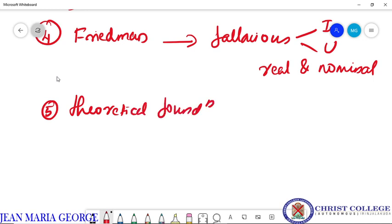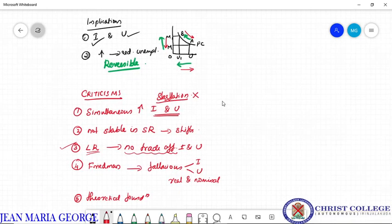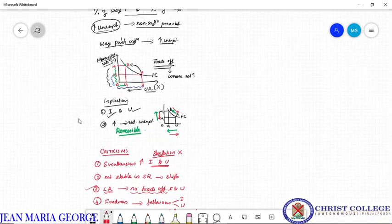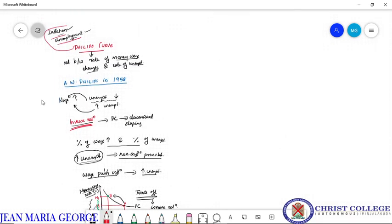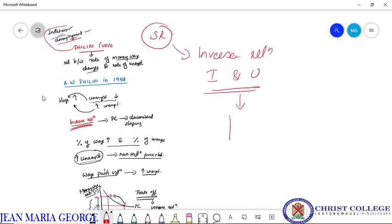The fifth criticism is the lack of a rigorous theoretical framework or theoretical foundation. There is no rigorous basic theoretical foundation as far as the Phillips curve is concerned. So this Phillips curve is applicable only in the short run period and is criticized for many reasons. Basically, the Phillips curve explains the inverse relationship between inflation and unemployment, and the curve is downward sloping and convex to the origin.